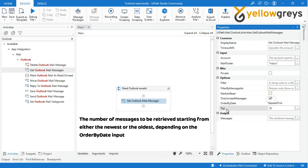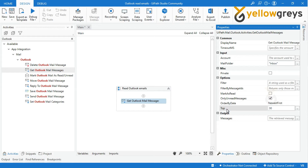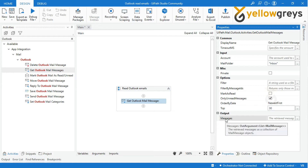The number of messages to retrieve. Make sure that if this field is empty, the activity returns no messages. Finally, moving to the output property — Messages: the Messages variable will hold the retrieved messages as a collection of mail message objects.